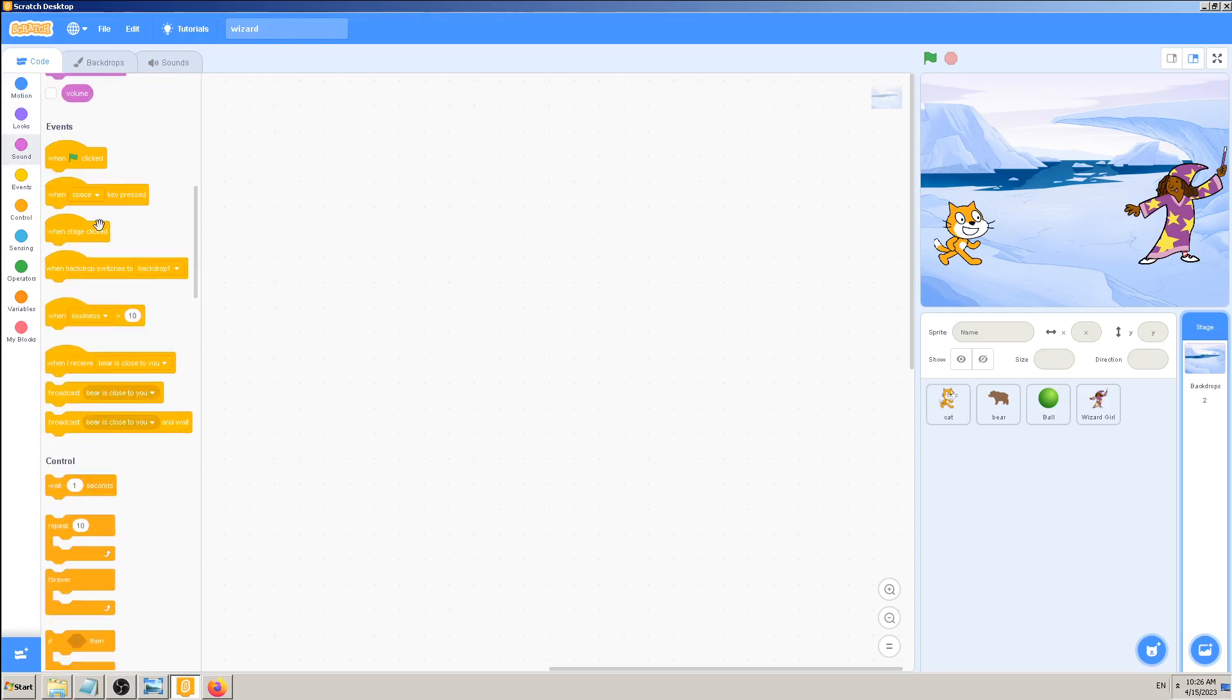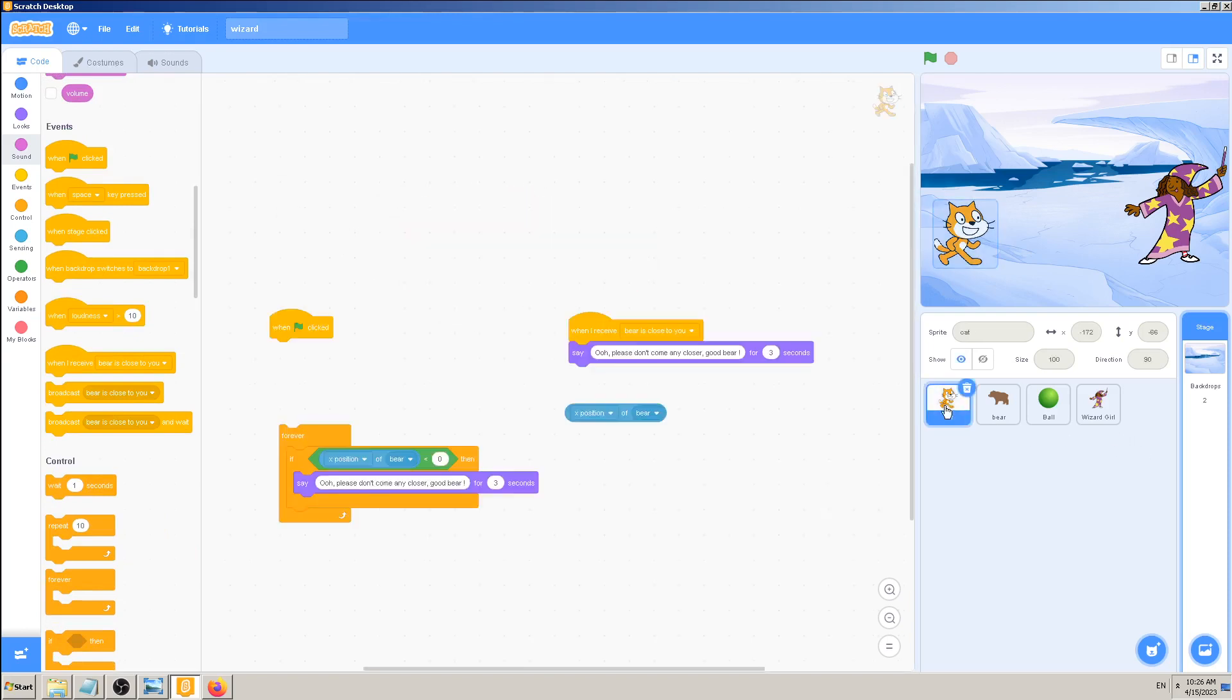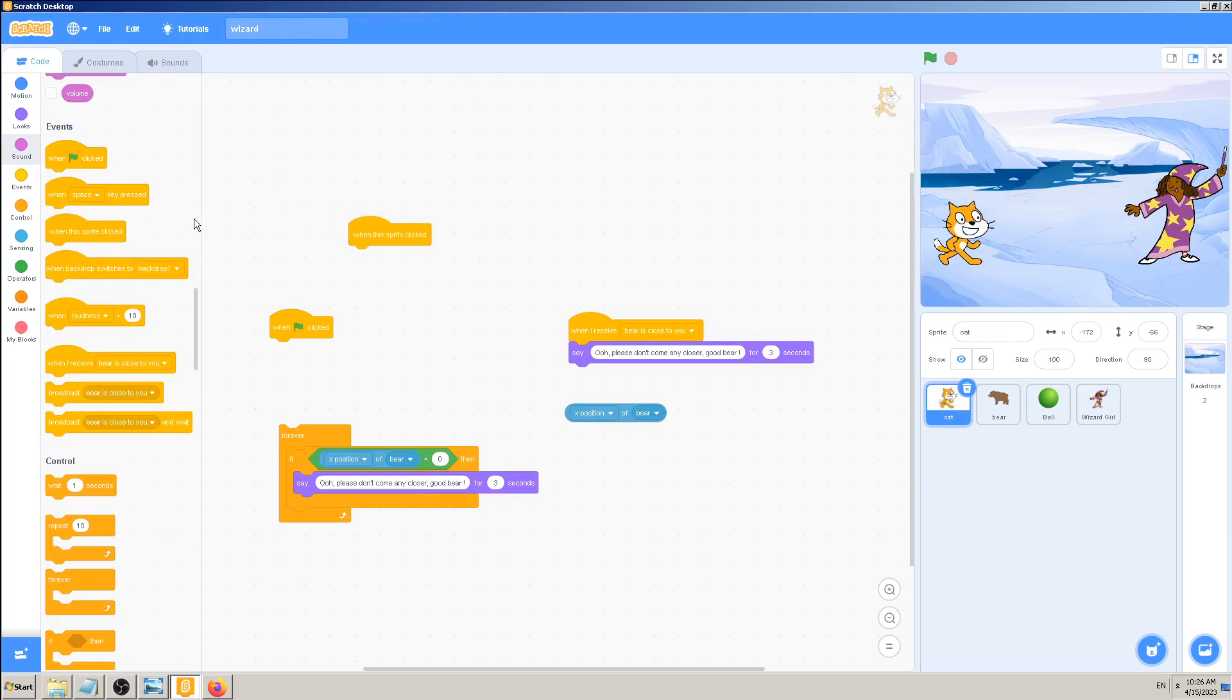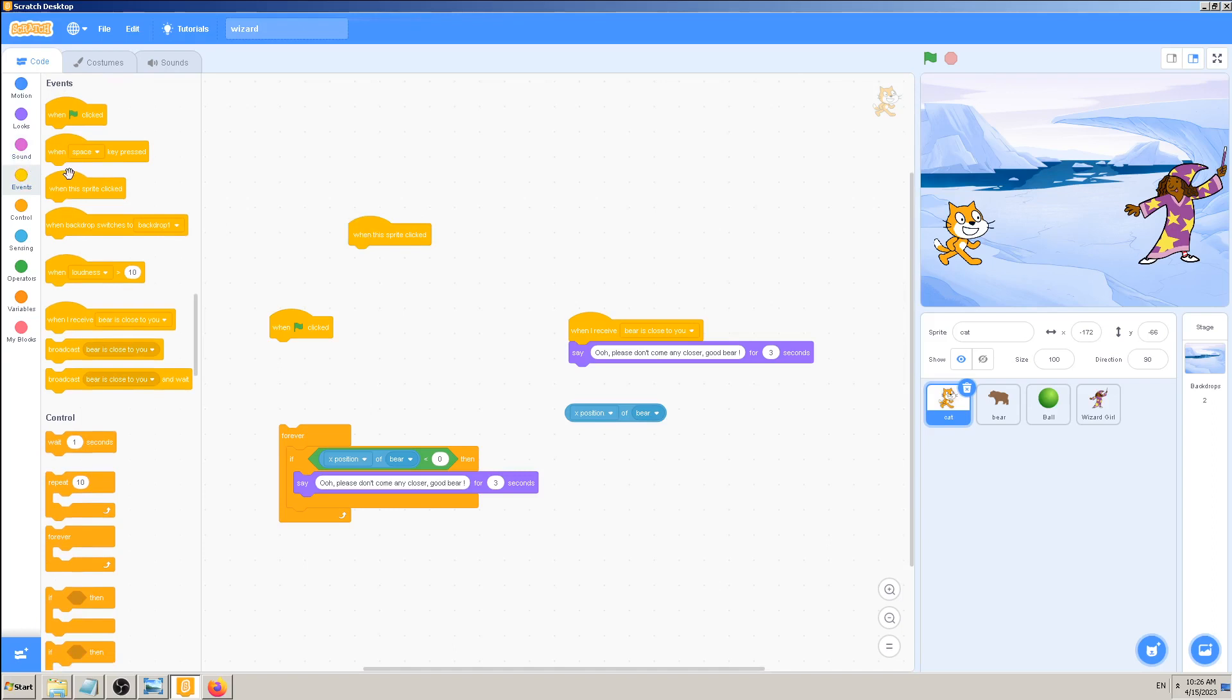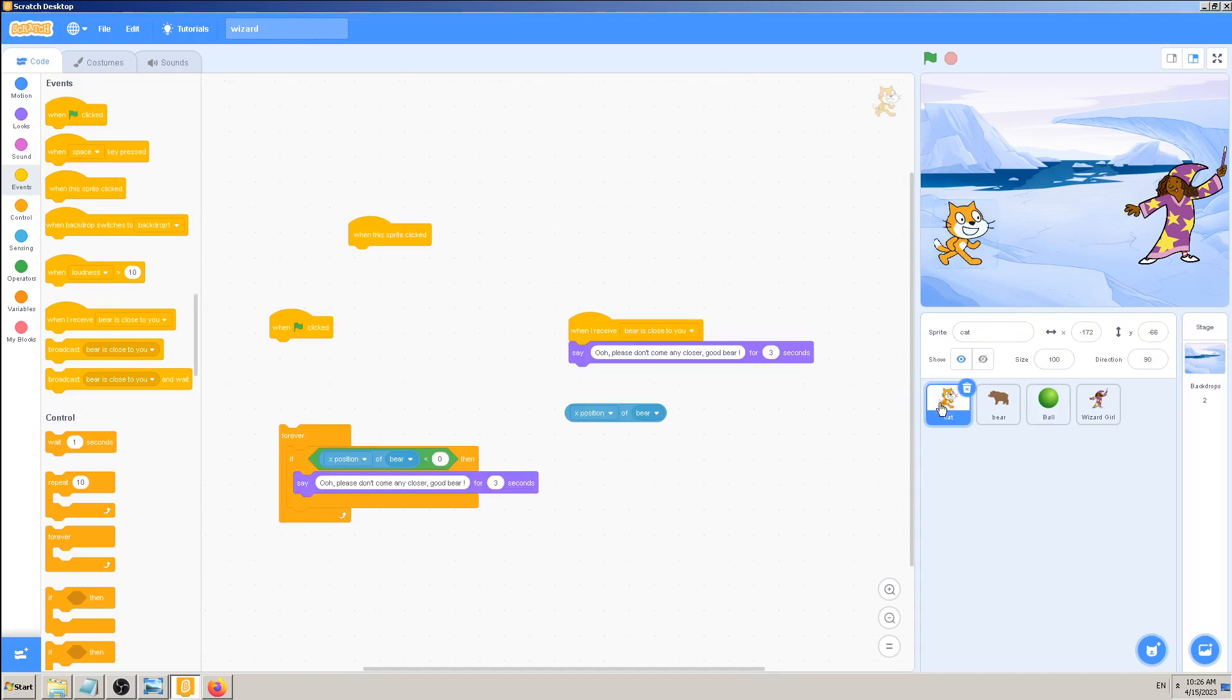But other than that, I can also find this one 'when the stage clicked' which is equivalent, same as 'when this sprite clicked'. When you select the sprite and you click on events block, look how this 'when this sprite clicked' will change when I go to stage. It will become 'when the stage is clicked' instead of 'when the sprite is clicked'.